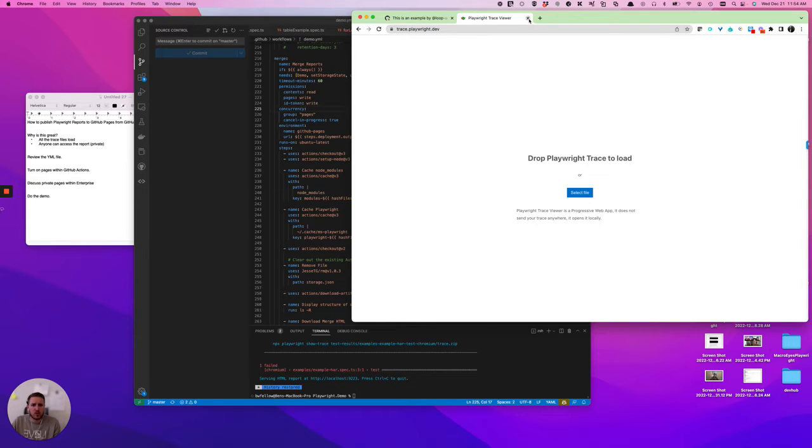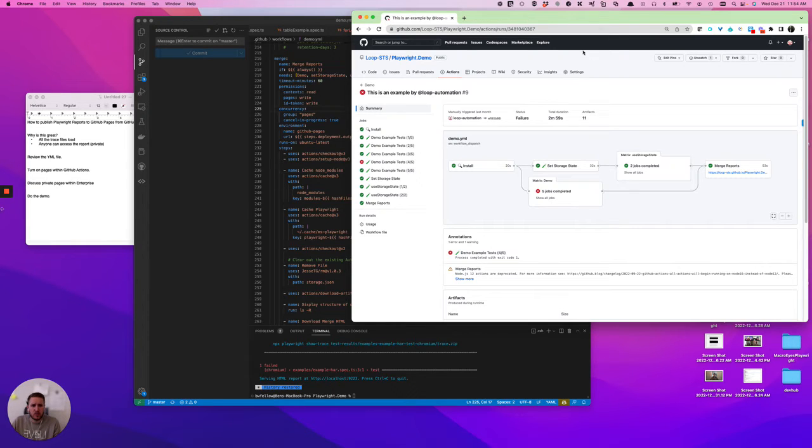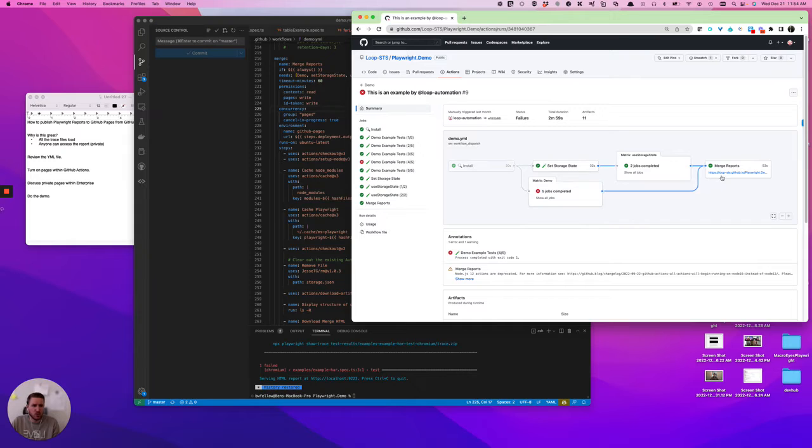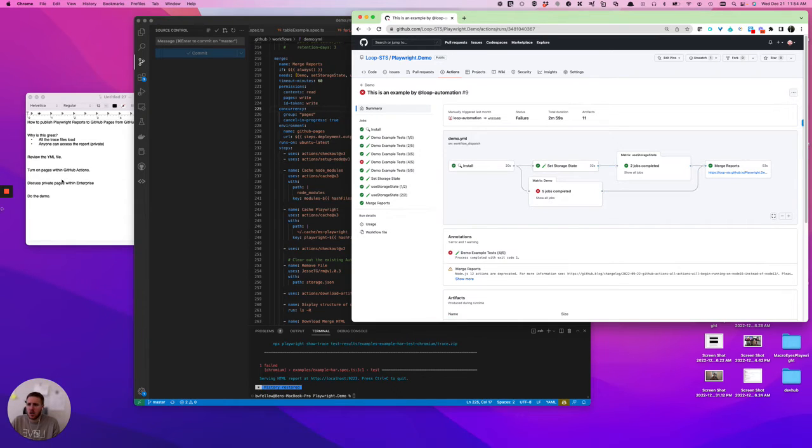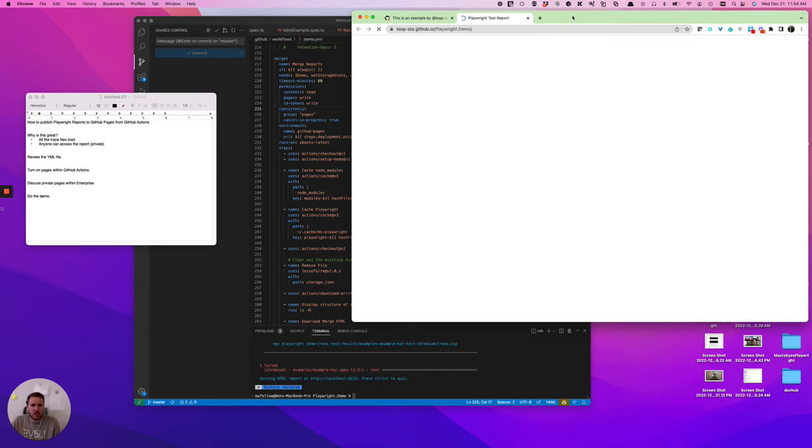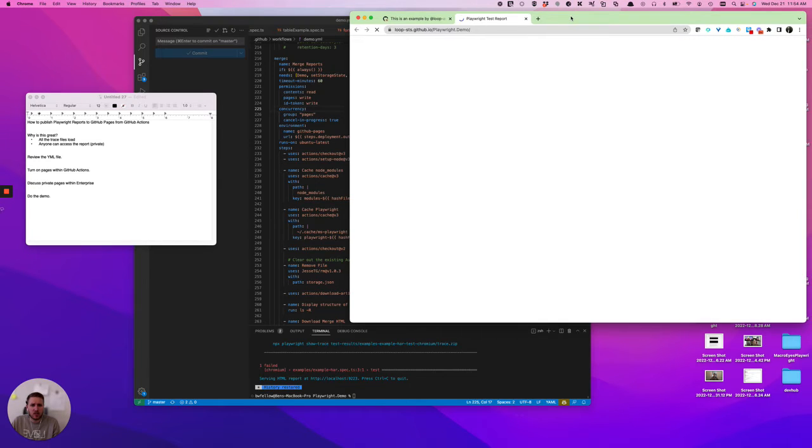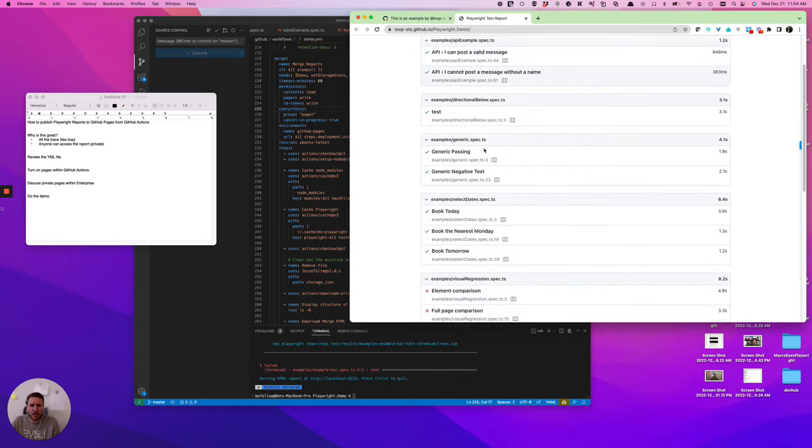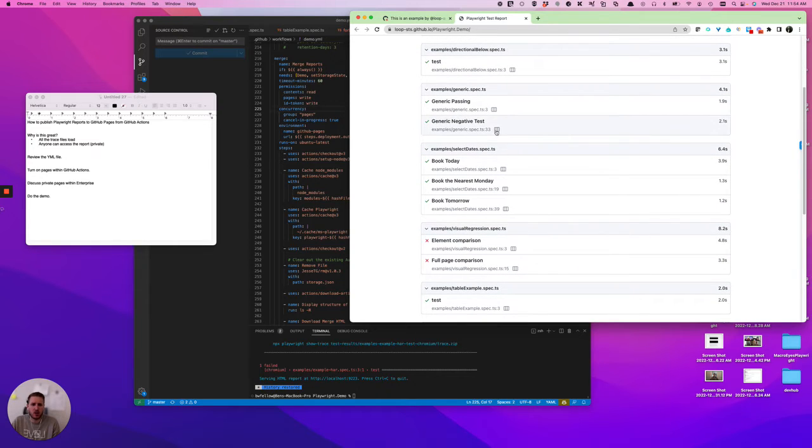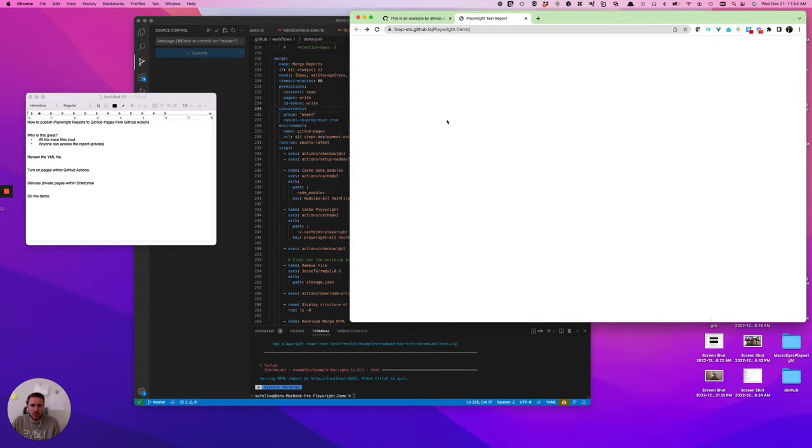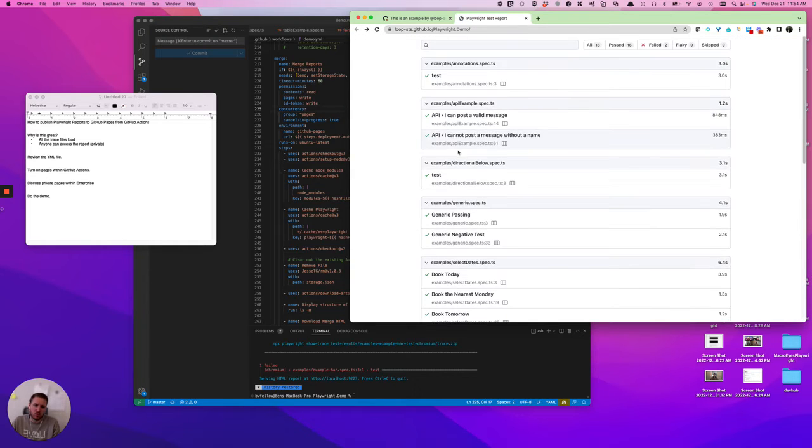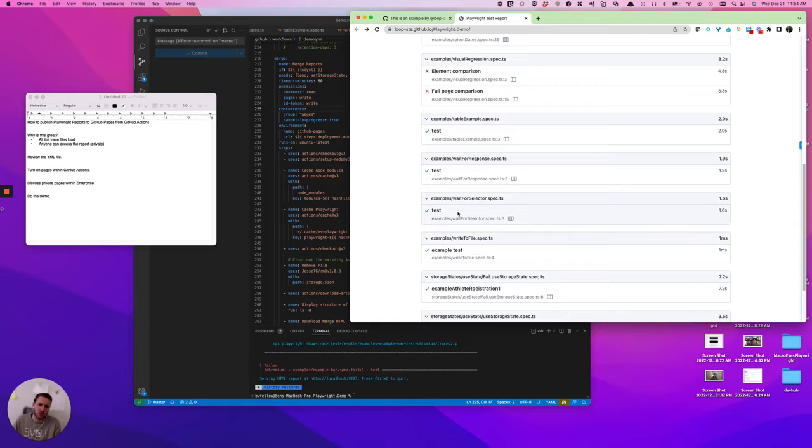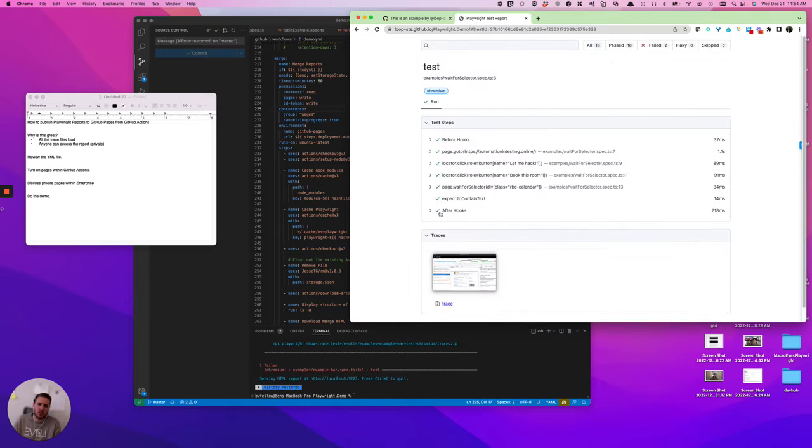So the solution that we've used here at Loop is going to be basically using GitHub Actions to publish a report to a GitHub page. So why is this great? It's because anybody with access to the internet and who has certain creds can get access to the report. And more importantly, all of your trace files are going to be within the report itself. So you don't ever have to deal with trying to find different trace files for different tests, it's all hosted by GitHub.